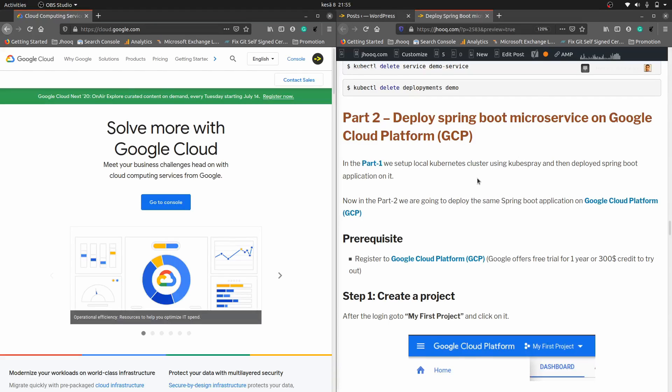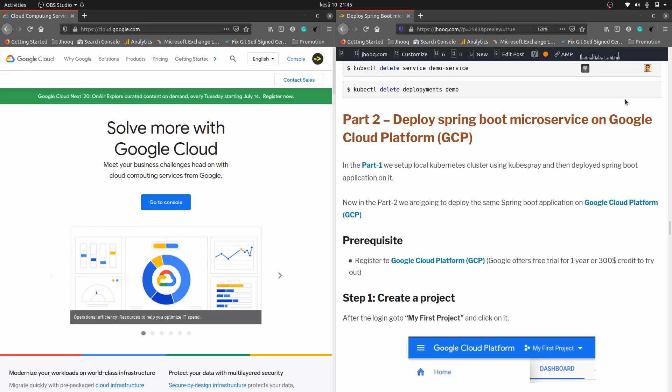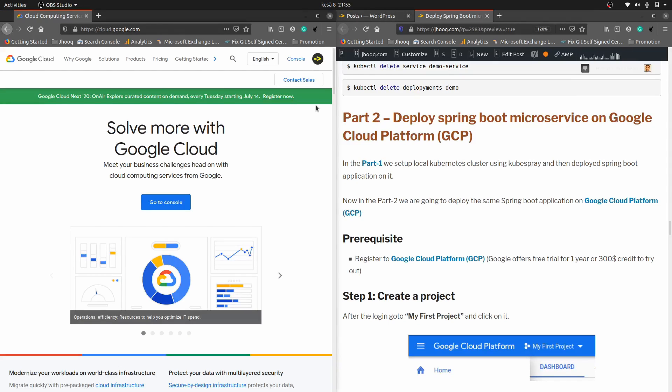Hello everyone, welcome to JHUG. In today's session we are going to see the deployment of a Spring Boot microservice on Google Cloud Platform using Kubernetes. I'll be sharing the link of this guide, which you can see on the right-hand side of my screen. This is the guide where I have composed all the steps required to set up a Spring Boot microservice on a Kubernetes cluster. Please look in the description section for the link and follow along.